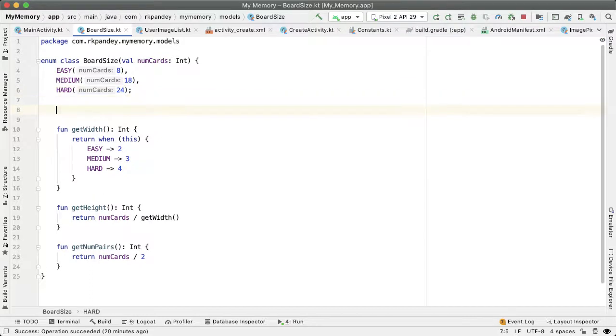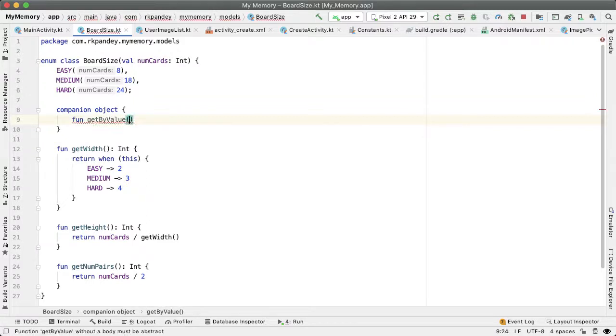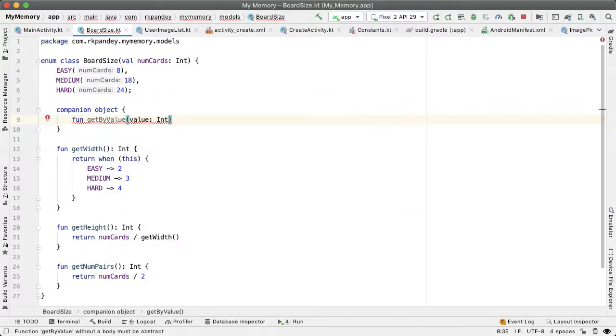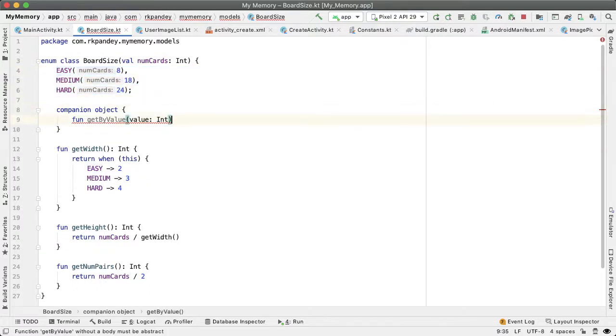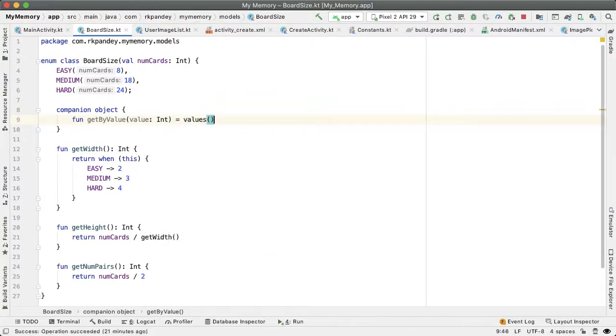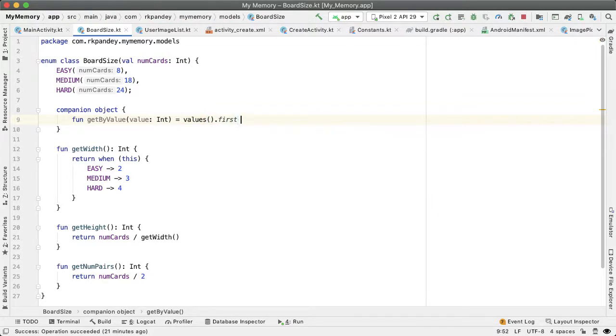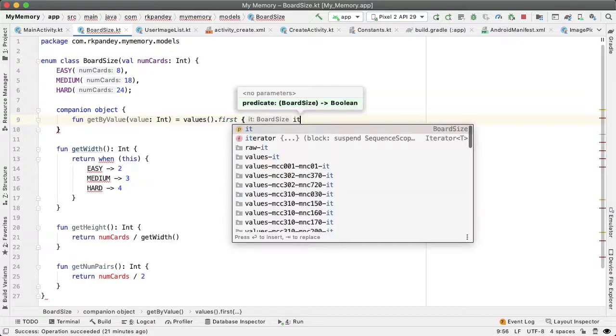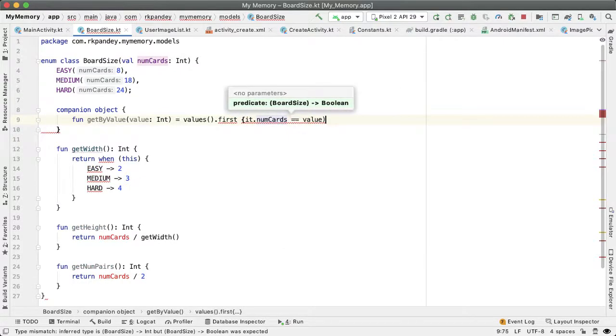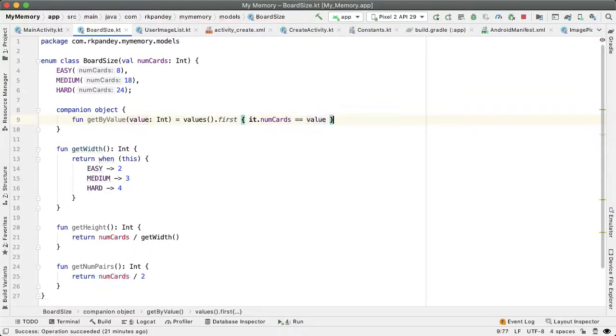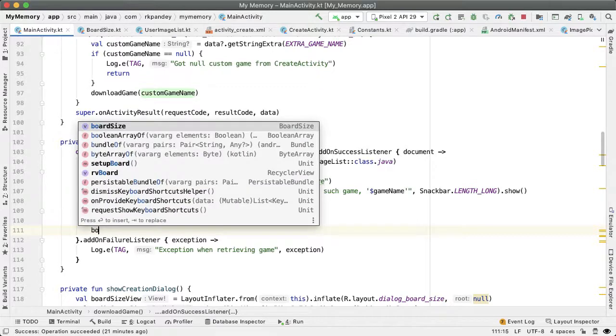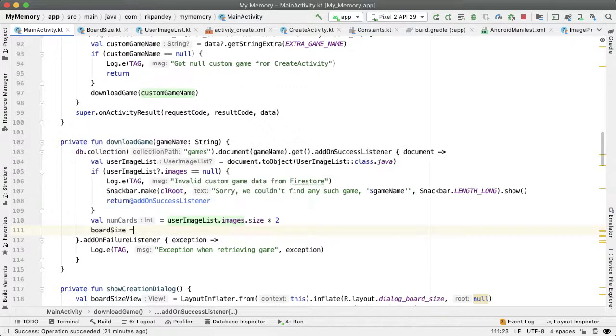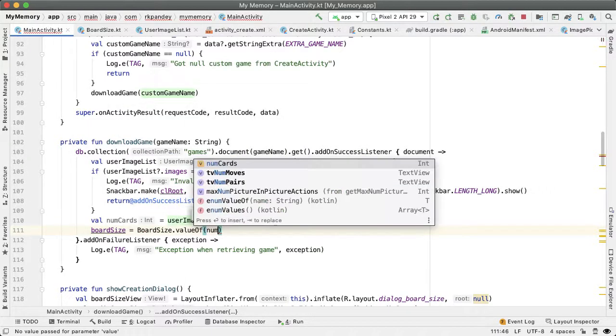We need to figure out how to take the value 24 and map to hard, 18 to medium, and 8 to easy. We'll do this by adding a companion object inside the enum with fun getByValue. Based on the value we pass in, which is an integer, we're going to return one of these three enums. The body will be a one-line function: we'll look at all the values through the values() method and find the first one where the number of cards equals the value.